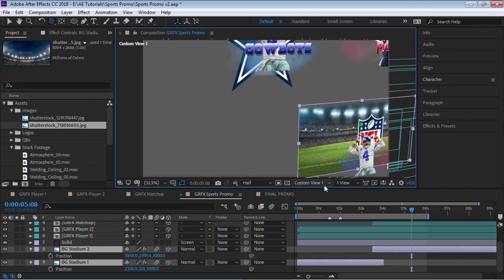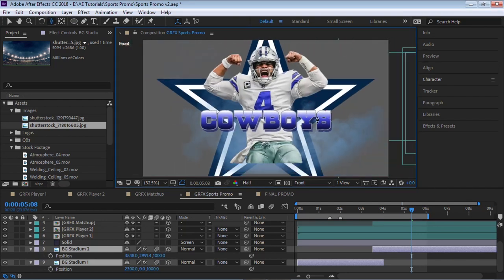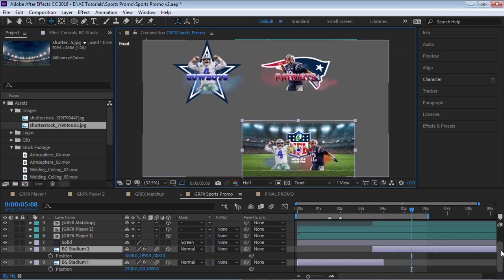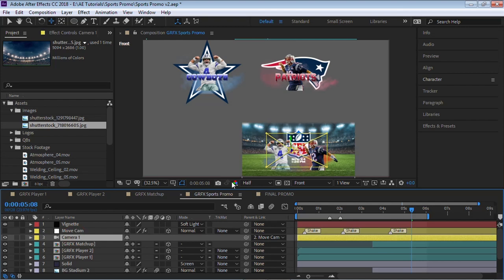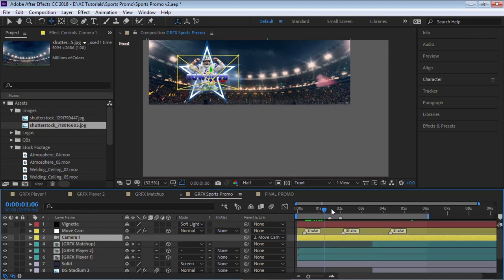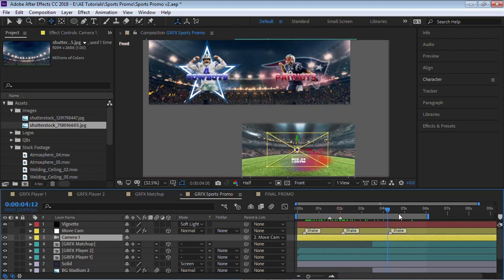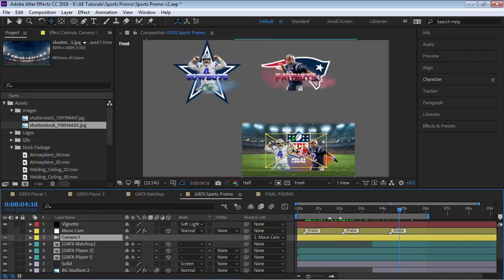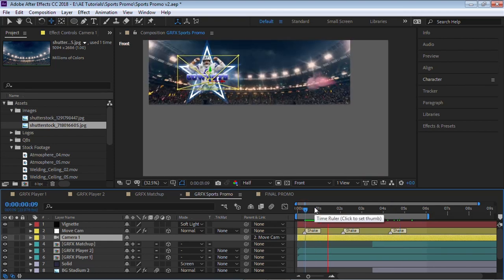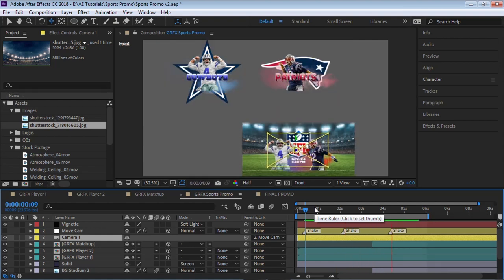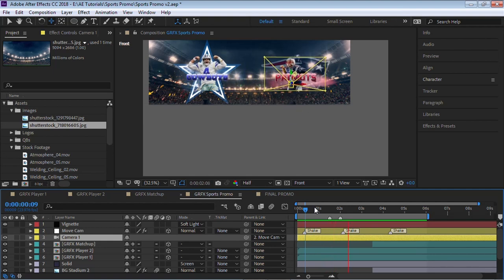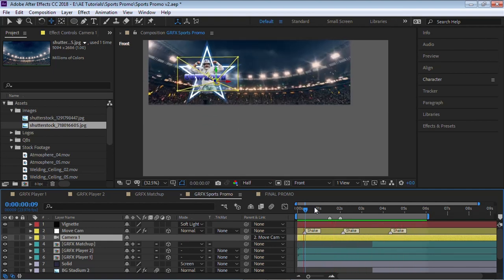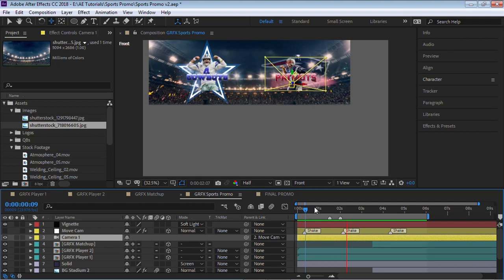Now let's go to the camera move. I'm going to switch it to front view. I'm going to pull back. For the camera, this is our camera, and it's going from point A, which is the Dallas Cowboys, to B, which is the Patriots, all the way down to C, which is our matchup. So it goes from here to here to here. Let's play it back so you can see.